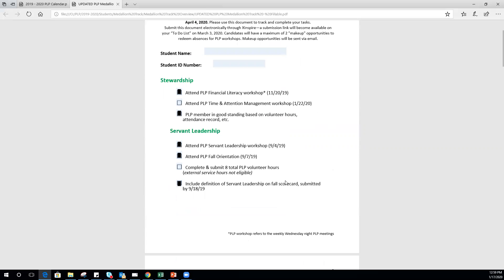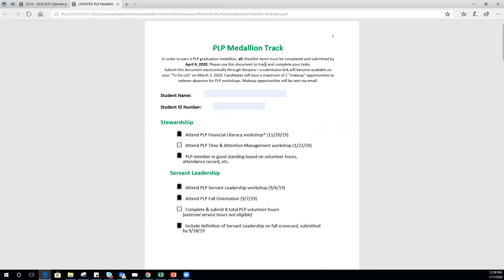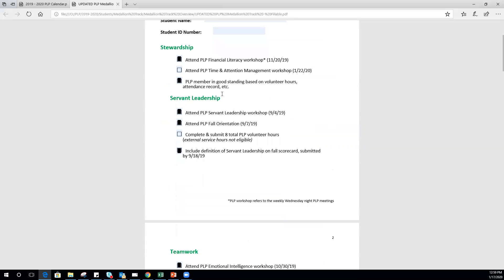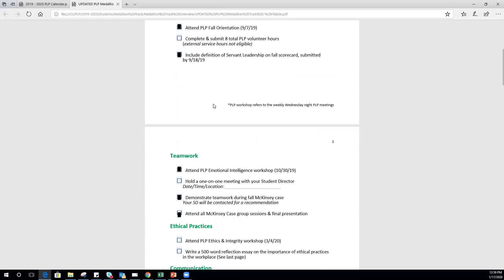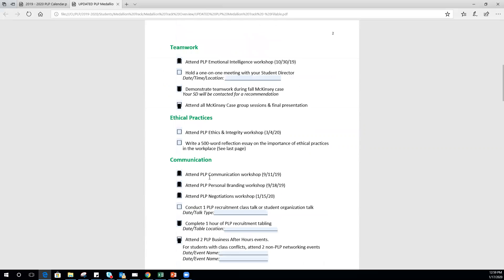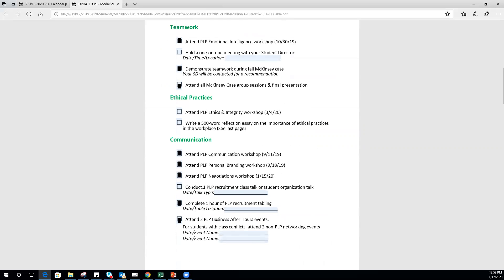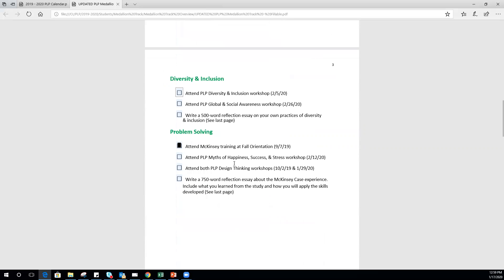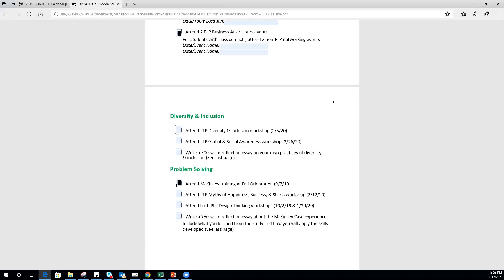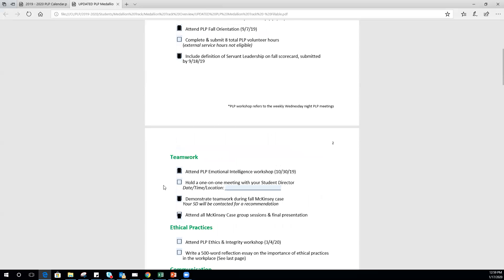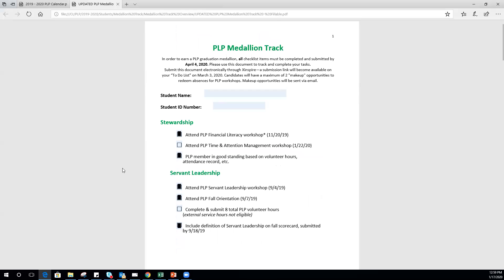Just as a reminder, you only have two for the whole year. So if you've already met your two makeup opportunities, you really got to make sure that if you're going to get sick, it's not on one of these days. Most of you still have your makeup opportunities, so kudos to you for being on top of it and being in attendance at all of our PLP meetings so far.